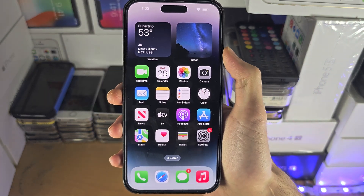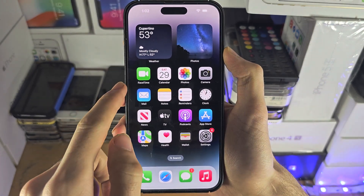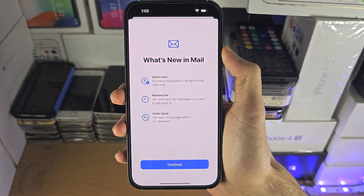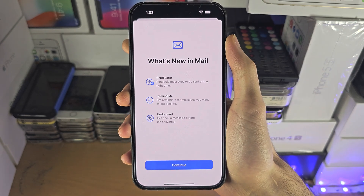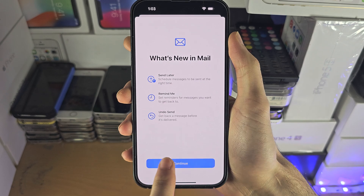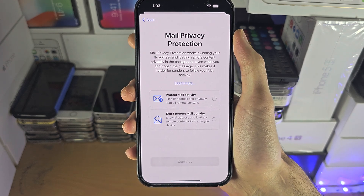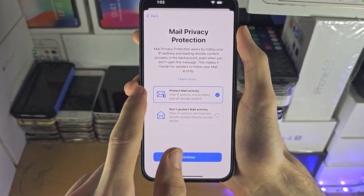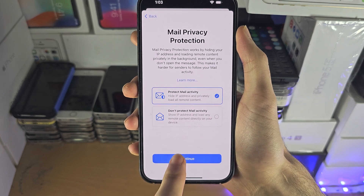Welcome everyone! The first step to access iCloud email is you will need to open up the Mail app. If you're opening this up for the first time, tap on Continue, and if you want you can use the Protect Mail Activity option.